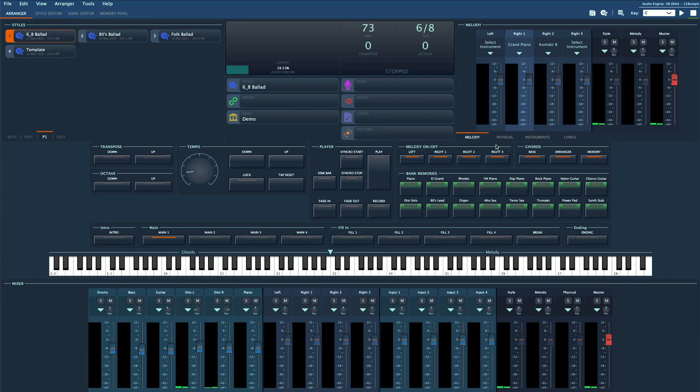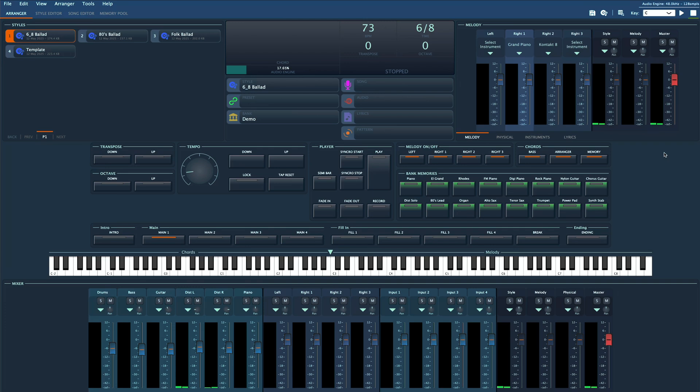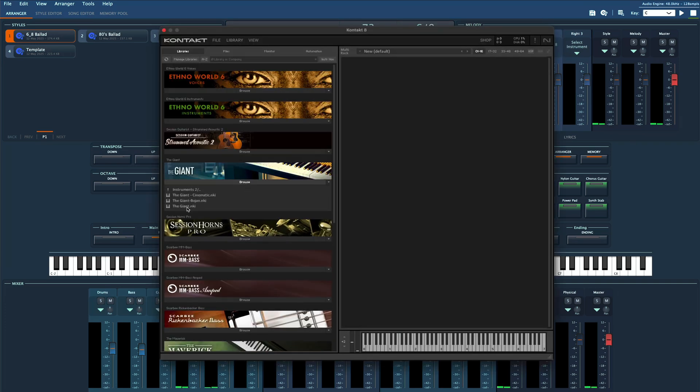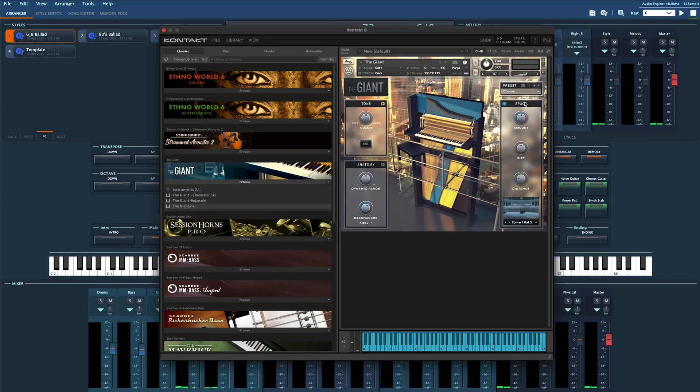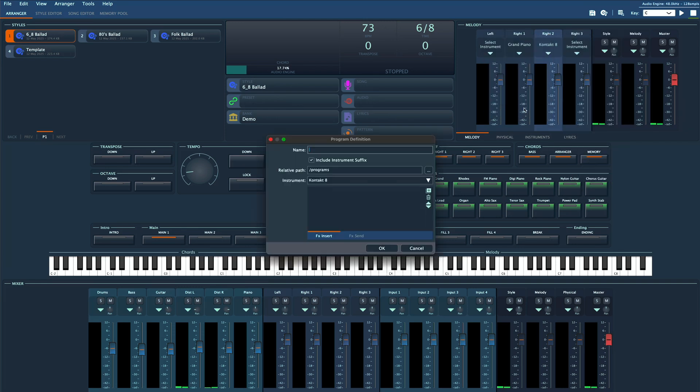If you've used arranger keyboards before this will feel familiar, but Gigled goes even further as it lets you use VST instruments. So if you have your favorite Kontakt libraries for example, you can load Kontakt on right 2, pick your library, say another piano, tweak it however you like, add effects, and then simply right click and choose save as program. These programs can then be used not only for melody parts but also in styles or MIDI files, just like any other arranger keyboard on the planet.